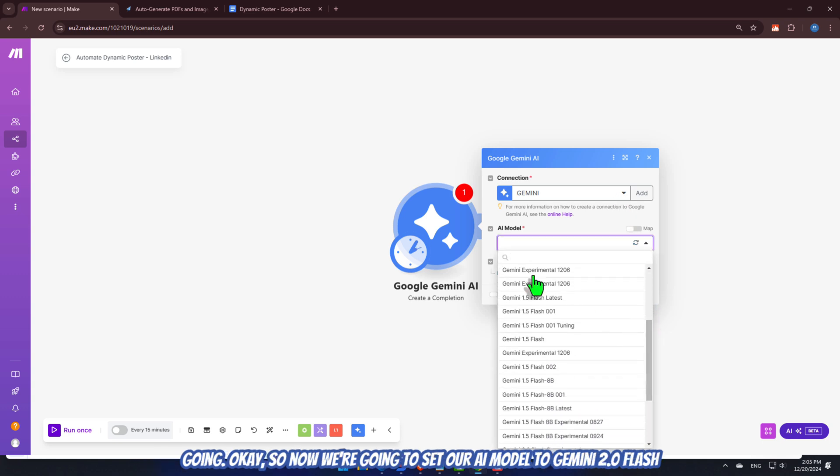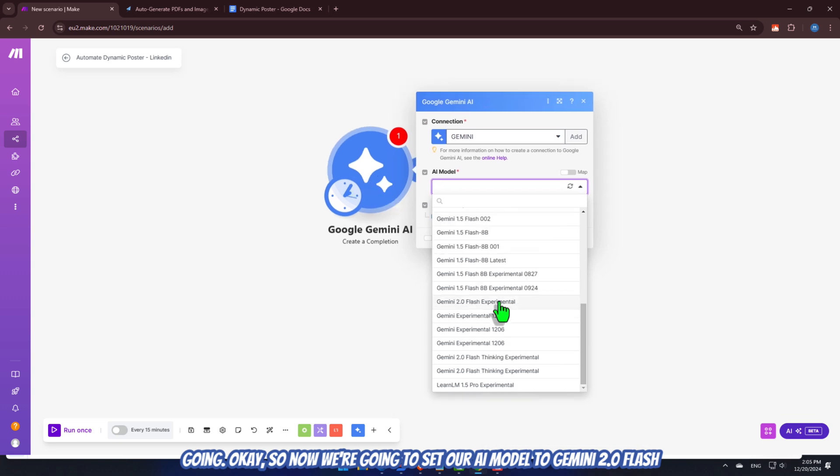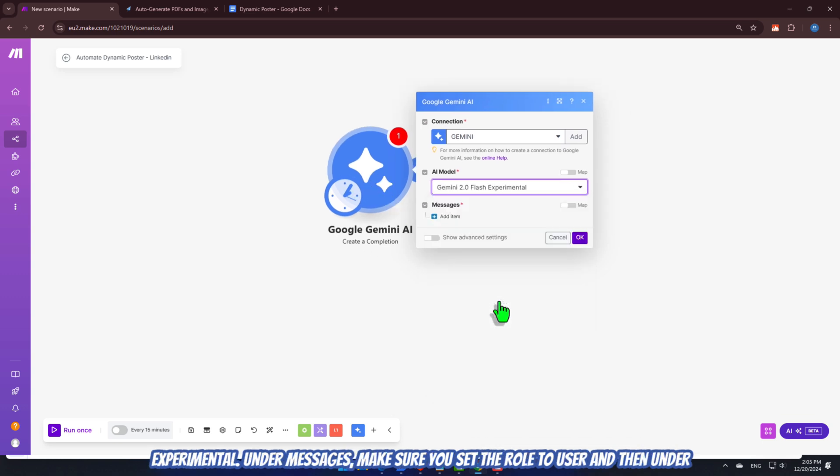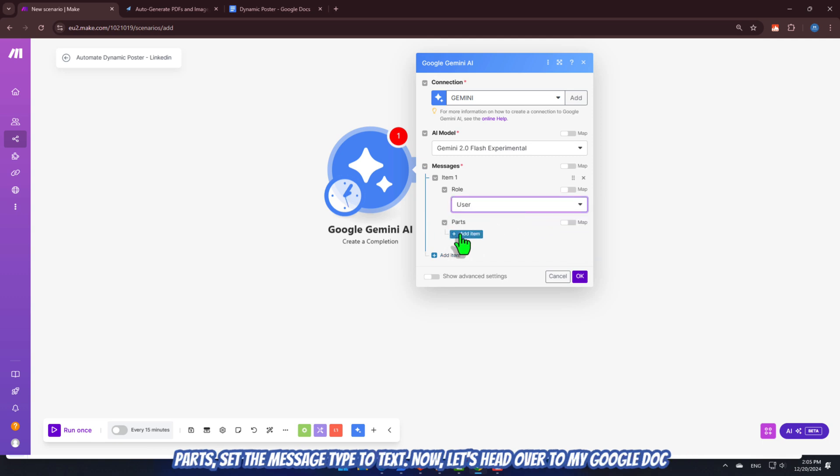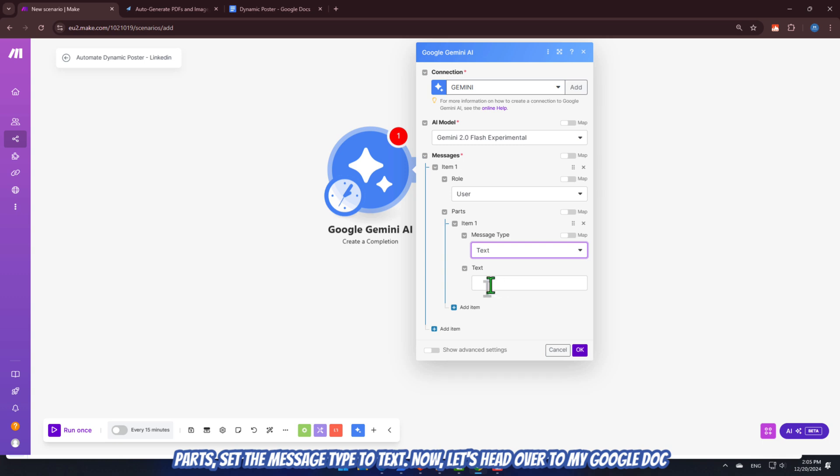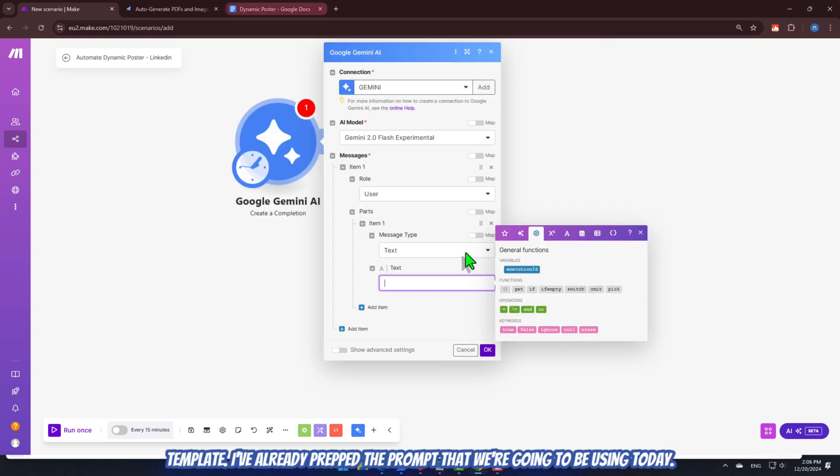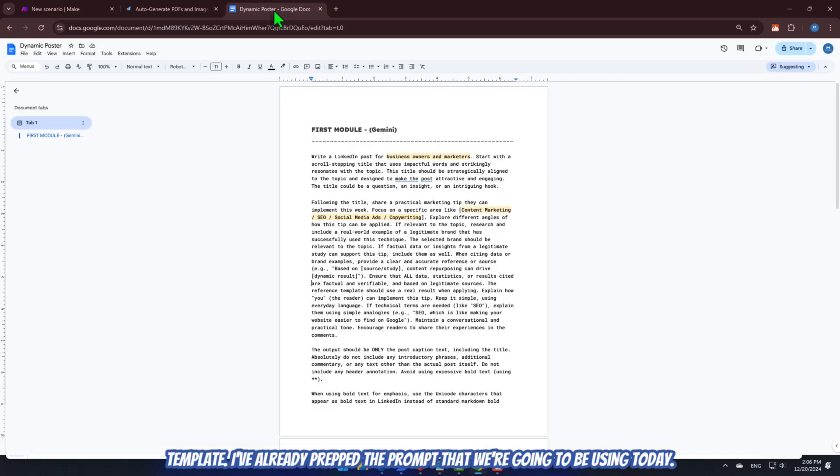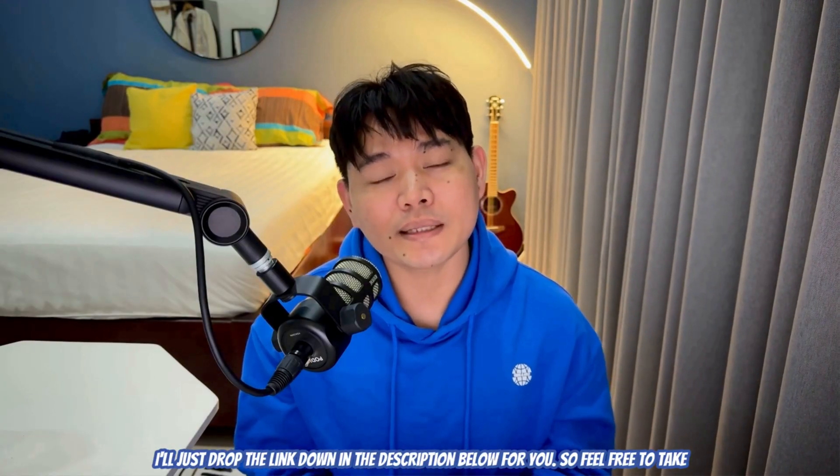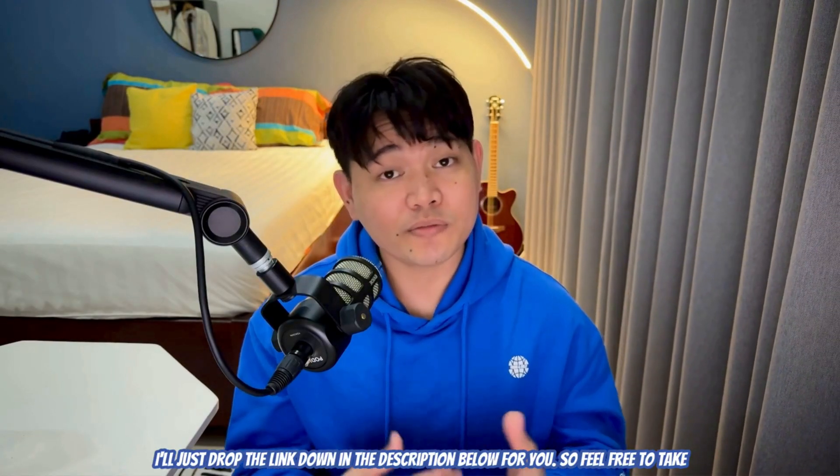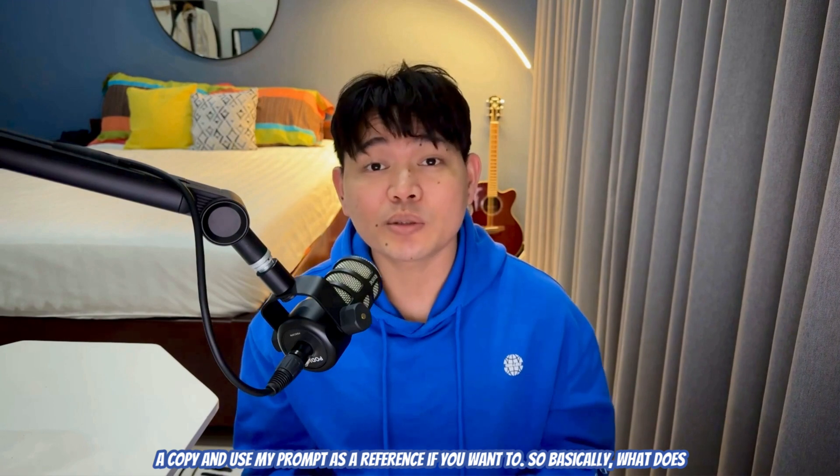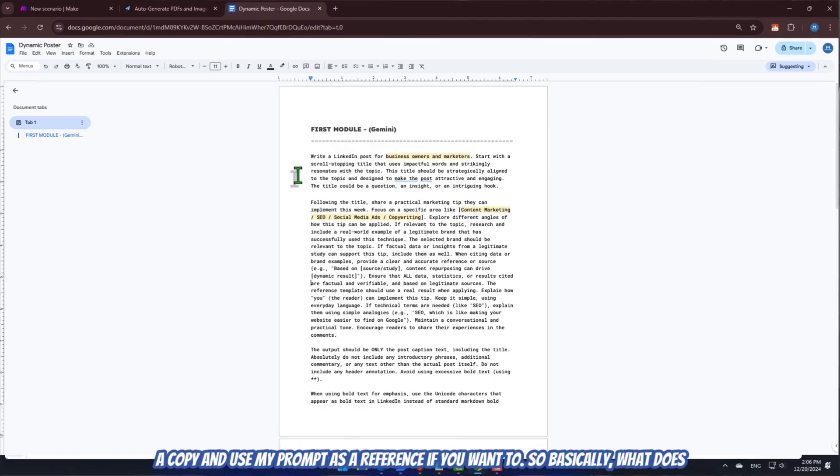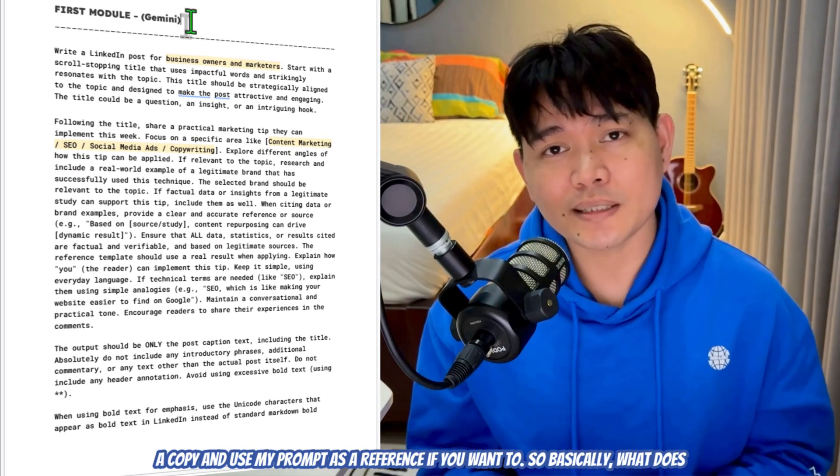Now, if you're unsure how to generate an API key and connect Gemini here, I've added a link to a helpful video guide somewhere around here. You can check it out later, but for now, let's keep going. Okay. So, now we're going to set our AI model to Gemini 2.0 Flash Experimental.